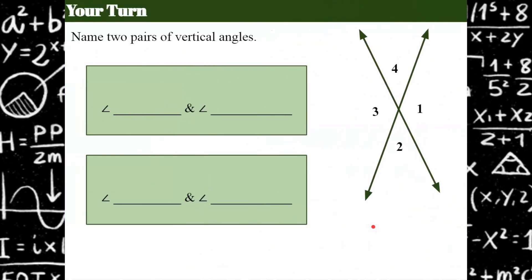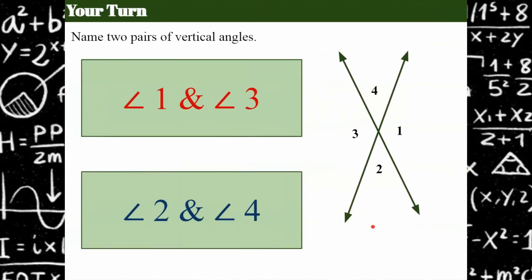Your turn — name two pairs of vertical angles. Please pause and come back when you're ready. Welcome back. Angles one and three are vertical, and angles two and four are vertical.